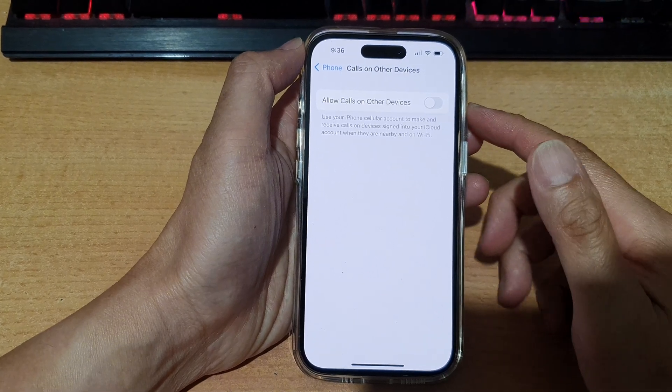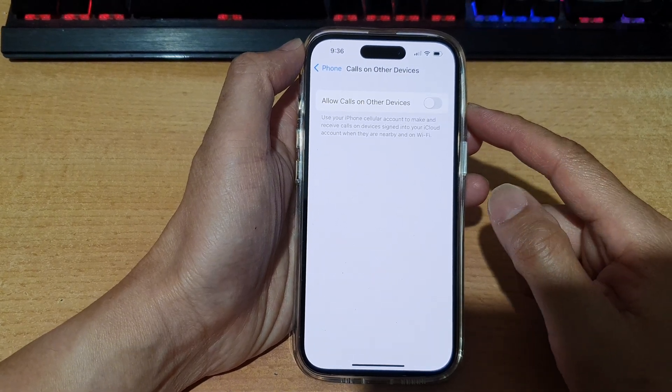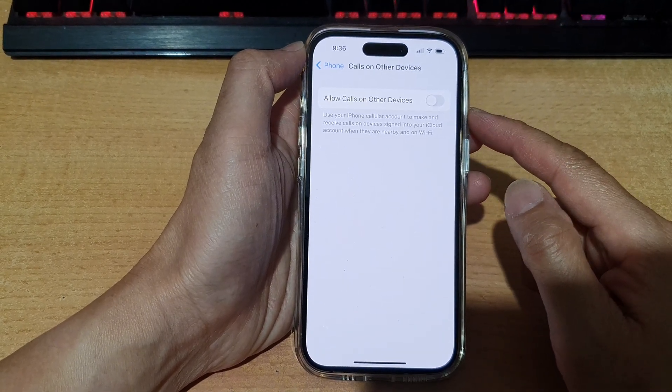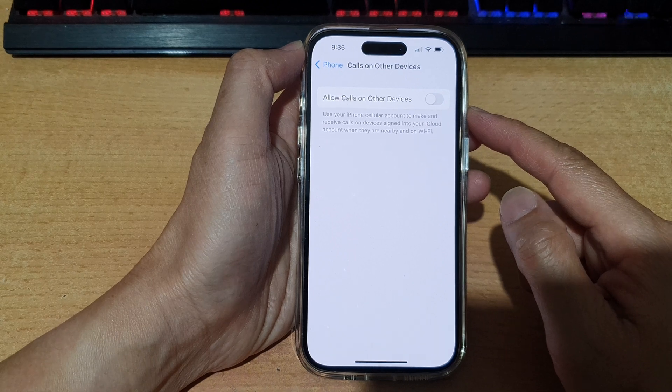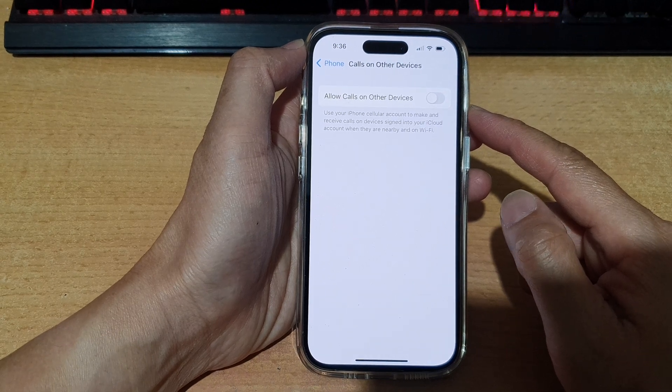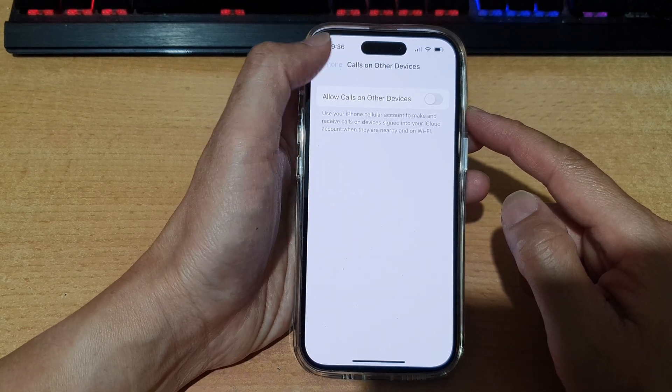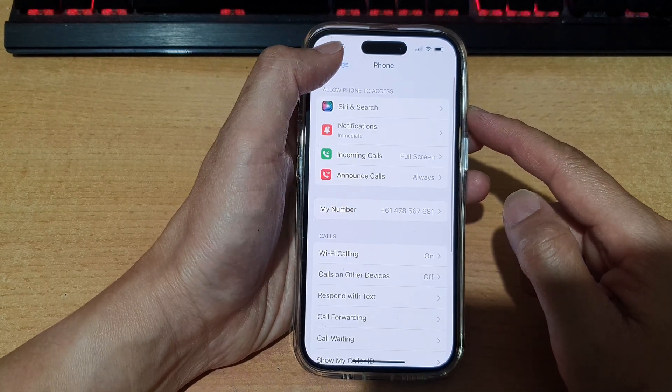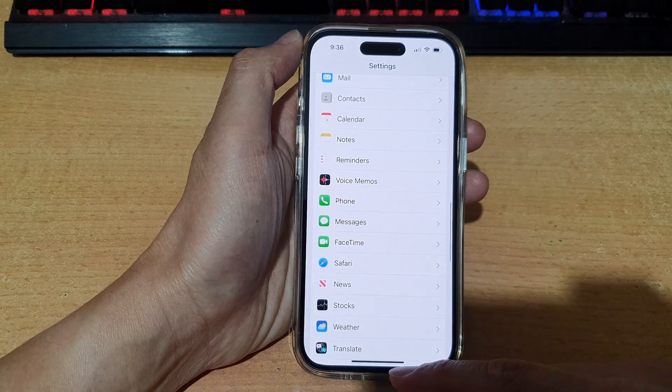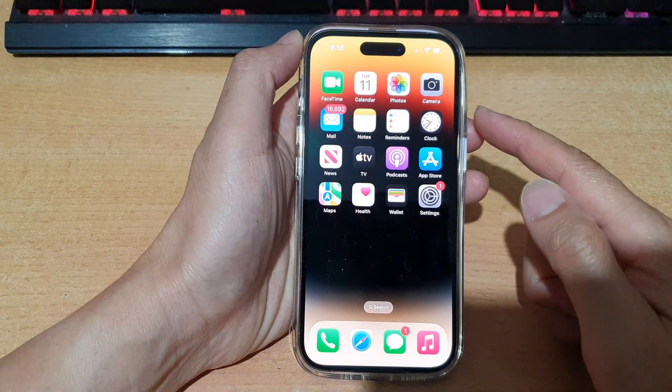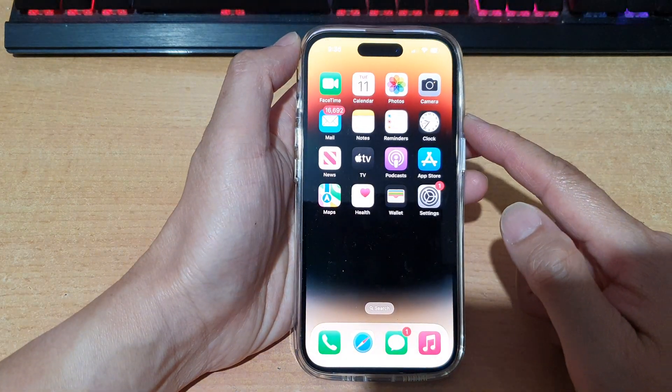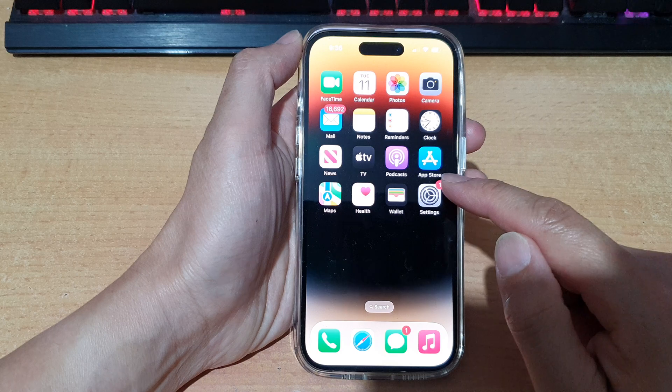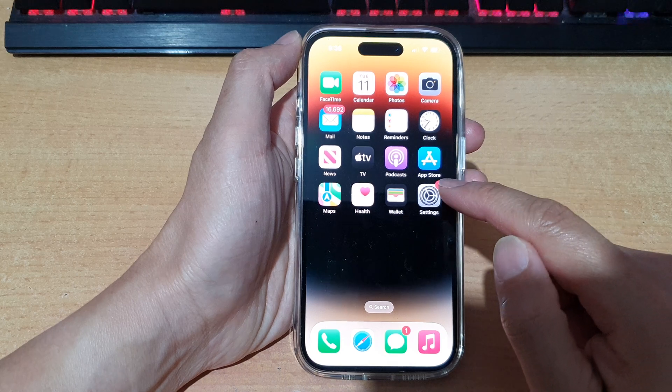How to enable or disable allow calls on other devices on the iPhone running iOS 16. First, let's go back to the home screen by swiping up at the bottom of the screen. And on the home screen, tap on settings.